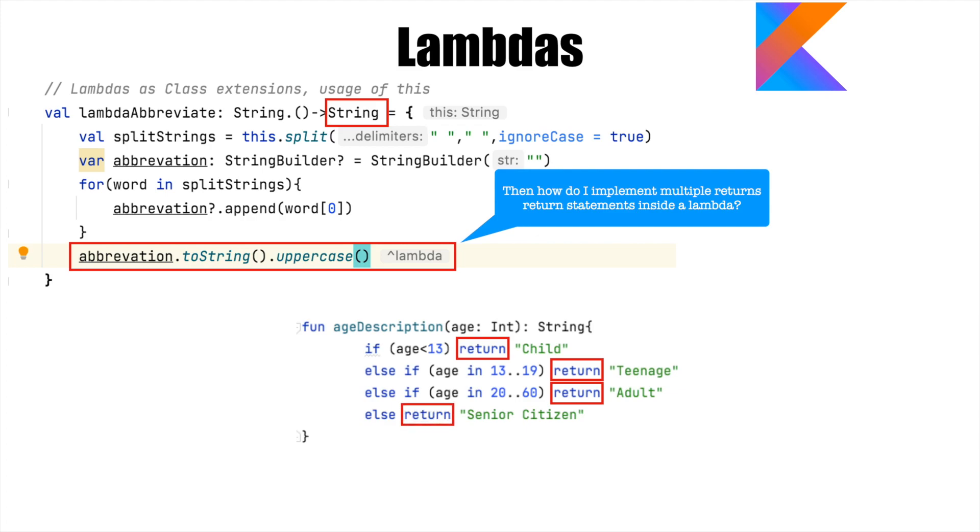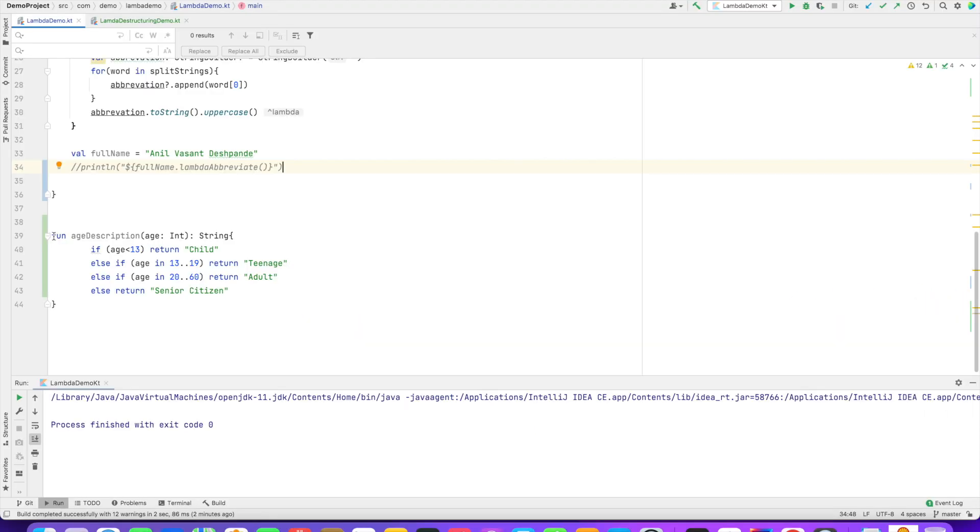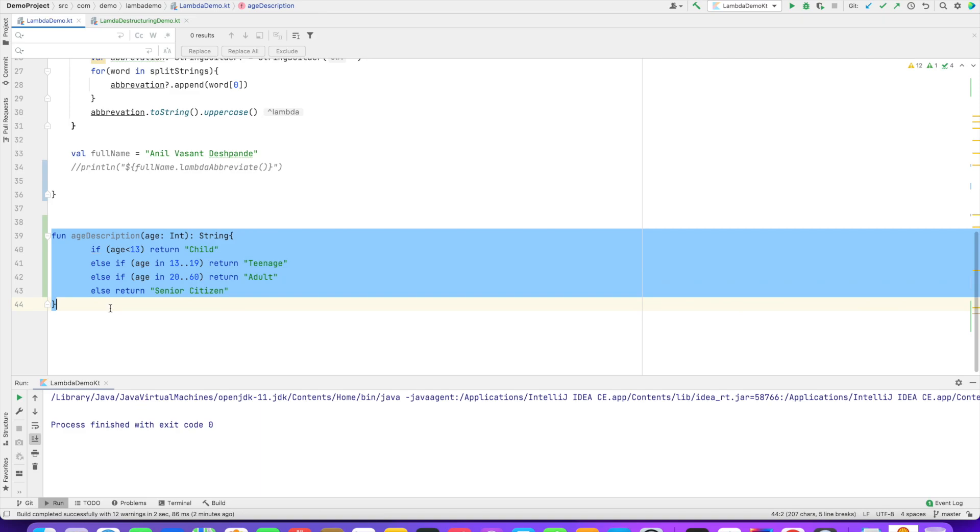Now, how do I implement this using a lambda? And that is what we will see in a demo now. So this is the function.